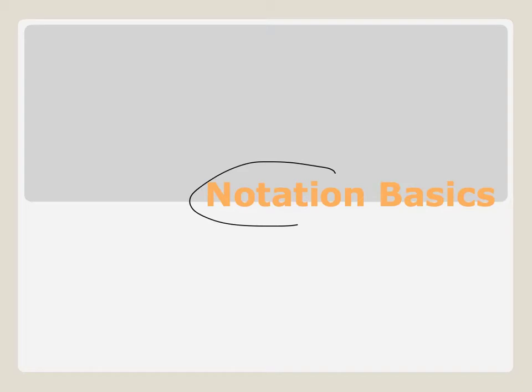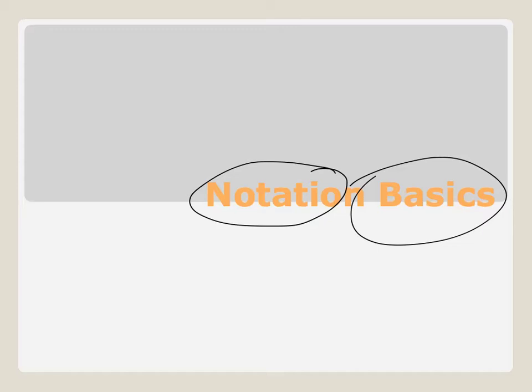Hola chicos y chicas. Today we're going to be learning about basic notation. I think I seem to have mixed up my words here. Notation, basics, basic notation. You get the idea. Don't judge me. This goes along with packet 2-2. So, yeah, here we go.